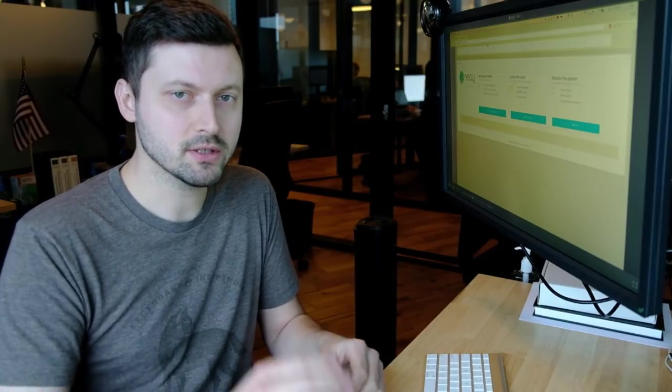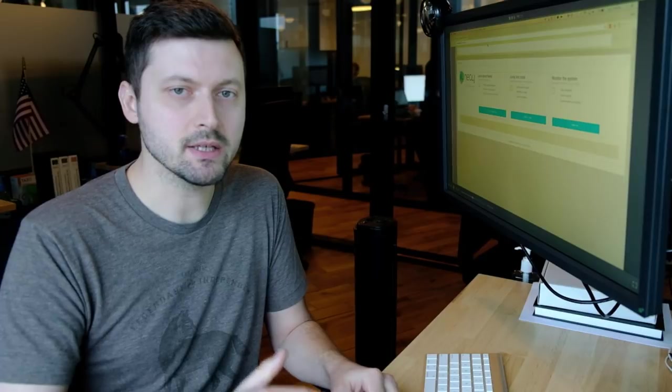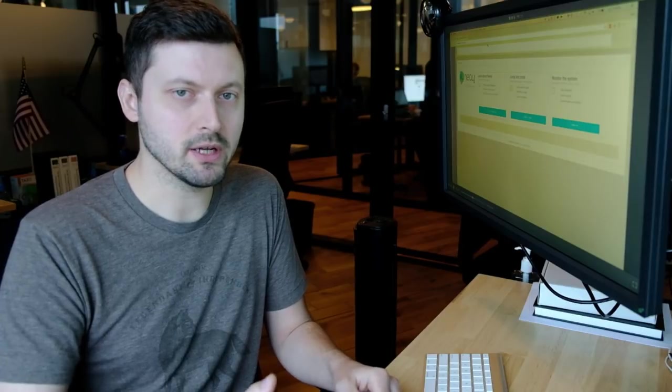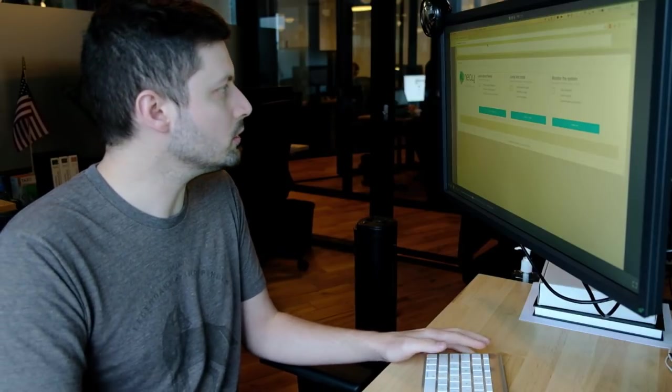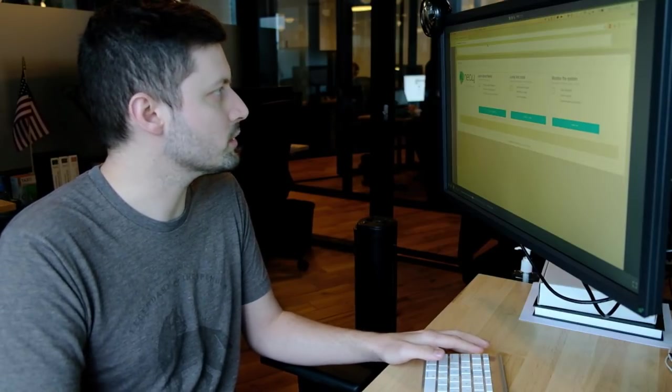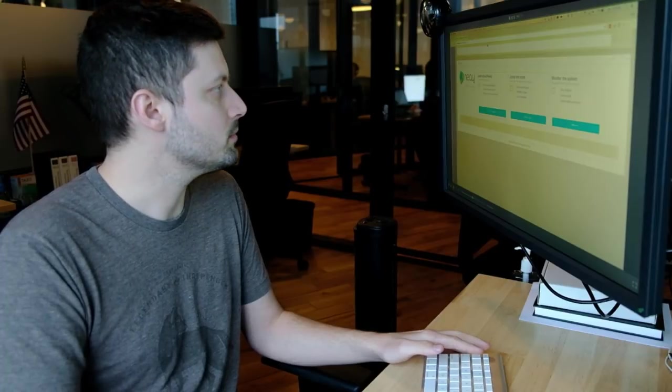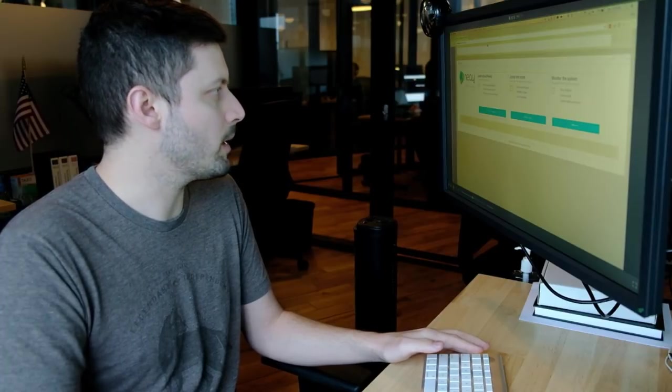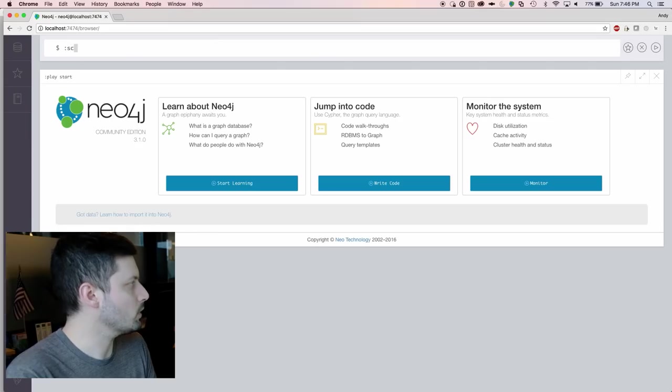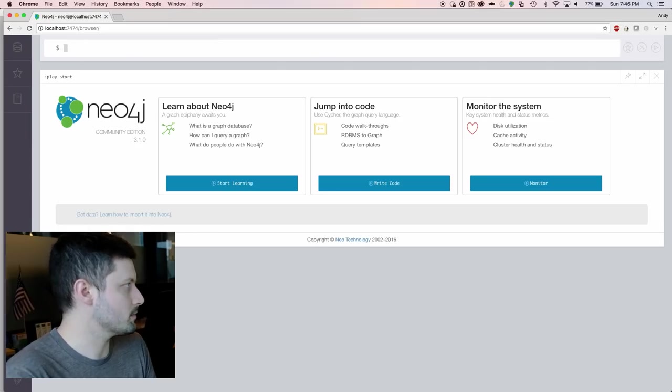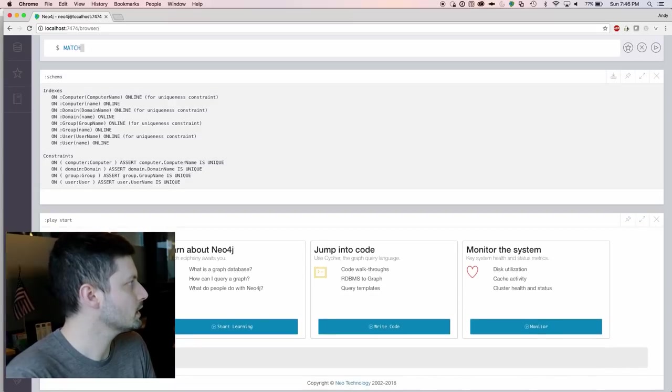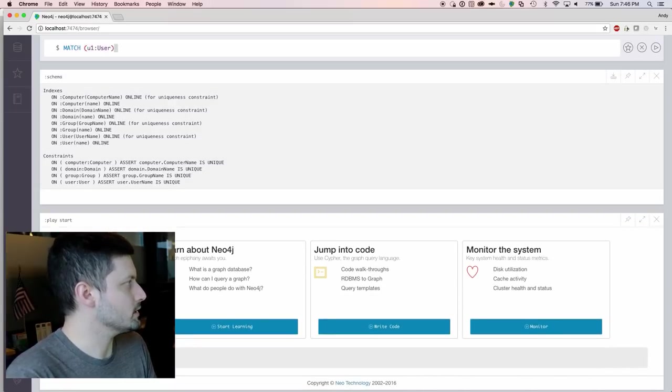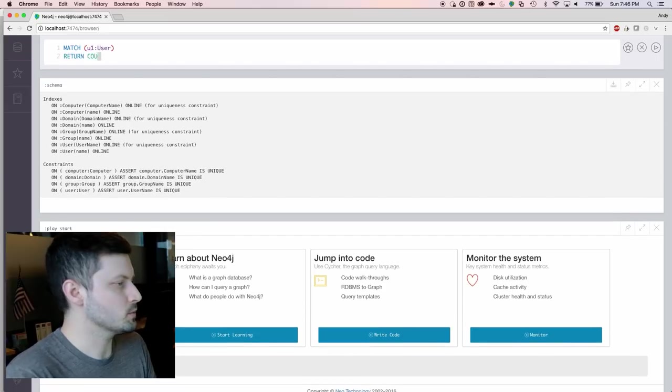We can measure just how comprehensive our data is at the Neo4j console. So go to localhost on port 7474 to pull up the Neo4j web console. One way I always verify that I'm connected is just by running the colon schema command.